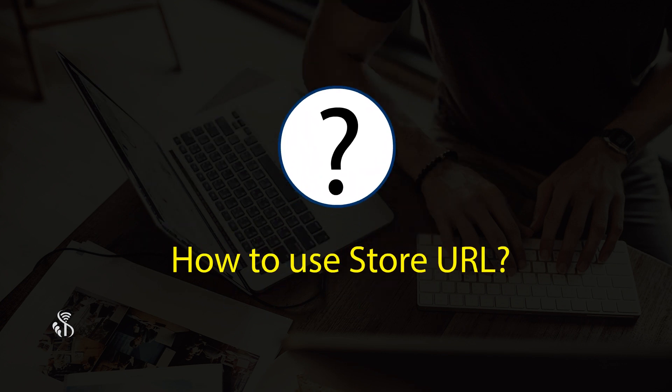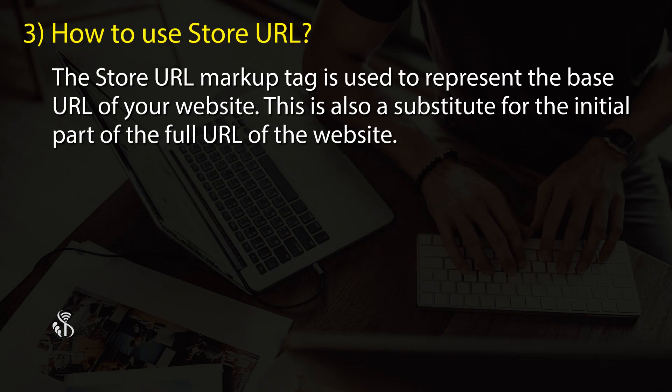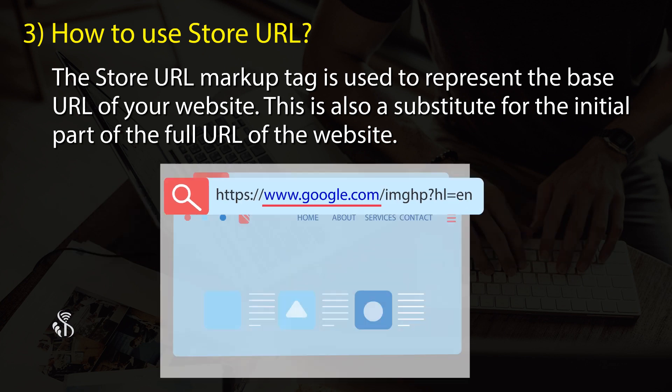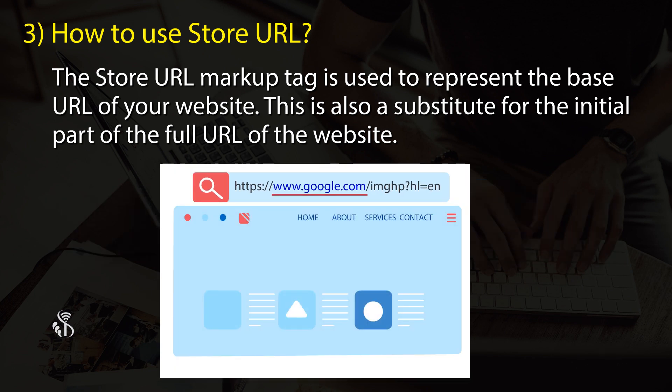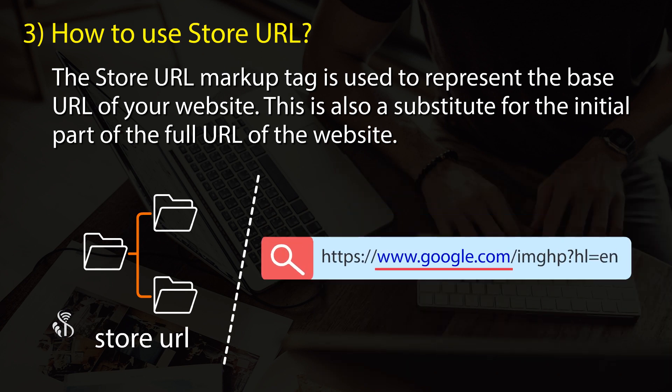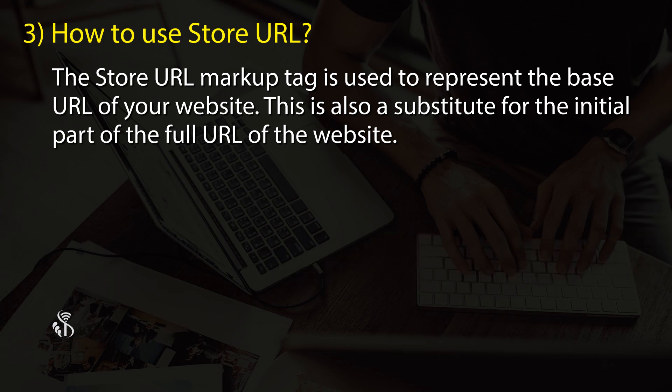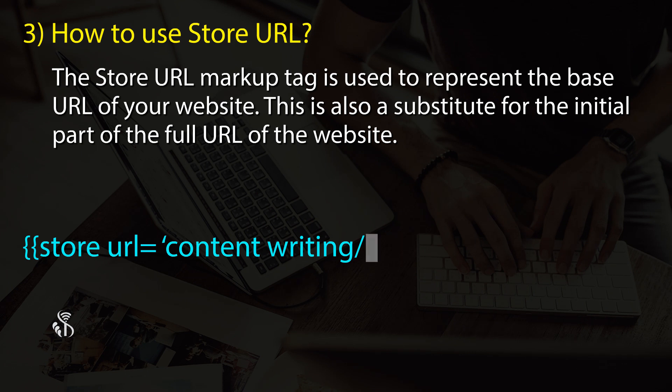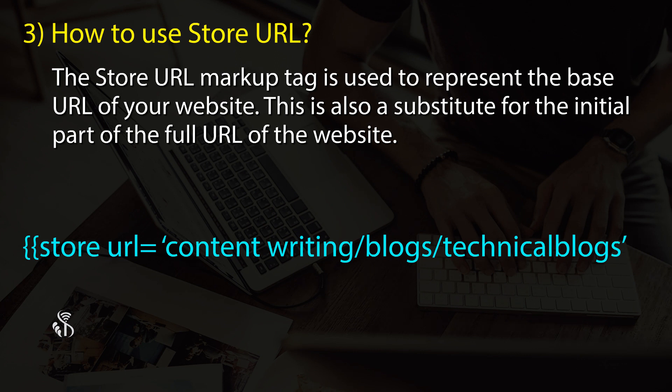How to use store URL: If you want to represent the base URL of your website, use the store URL markup tag. This is a substitute for the initial part of the full URL. {{store url='content-writing/blogs/technical-blogs'}}